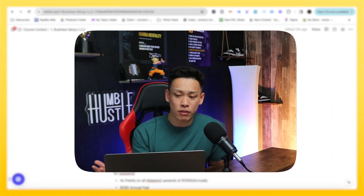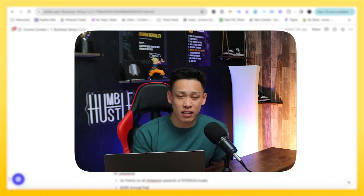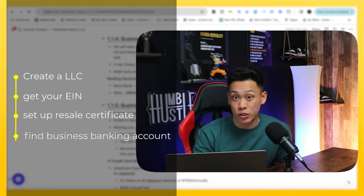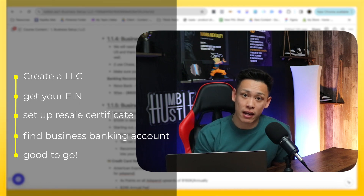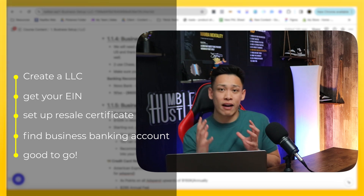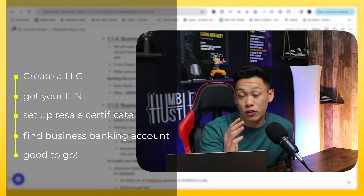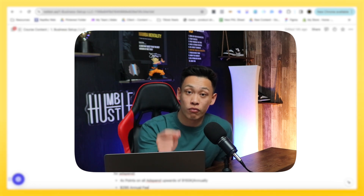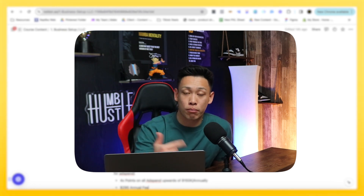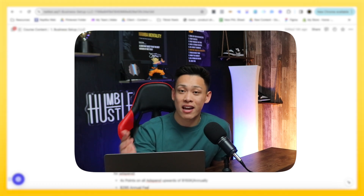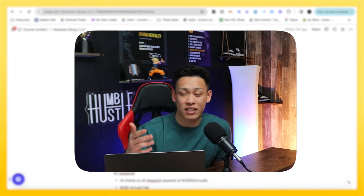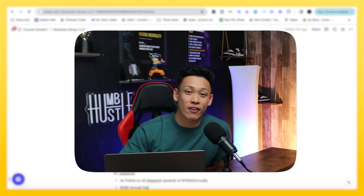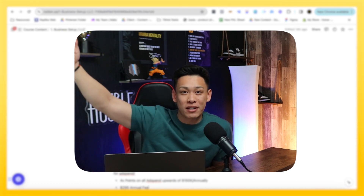This is pretty much it when it comes to the LLC and the store formation. You create an LLC, get your EIN, set up your resale certificate by filling in the information, find your business banking account, and apply for your business credit cards. Now you have the full setup ready. The next part of the program is going to be our Shopify store setup — I'm super excited to show you some of the nitty gritty technicalities with Shopify and e-commerce. Thank you all so much, till the next one.